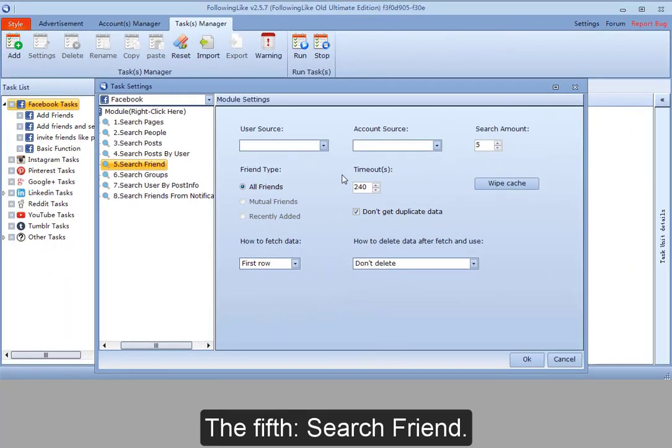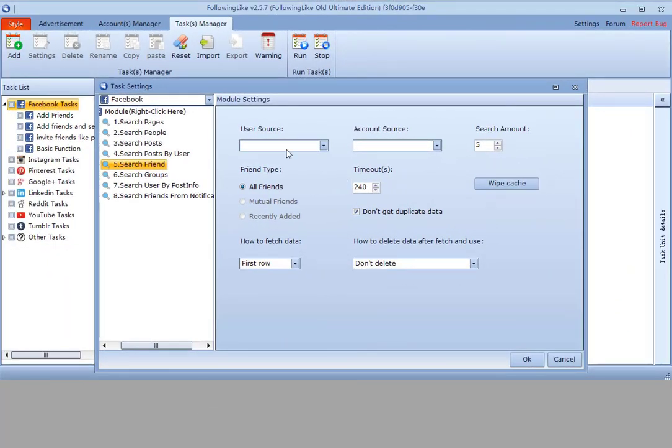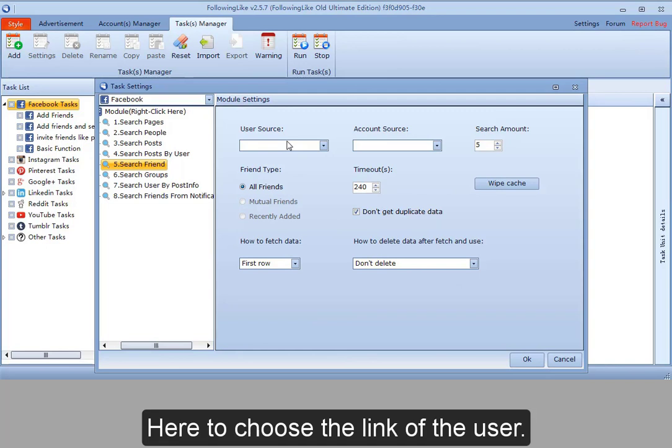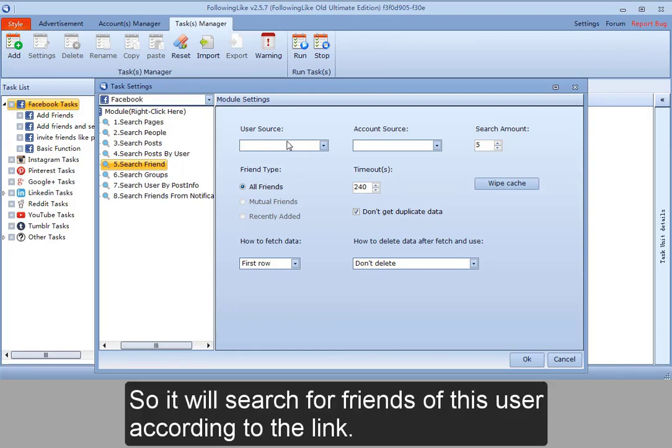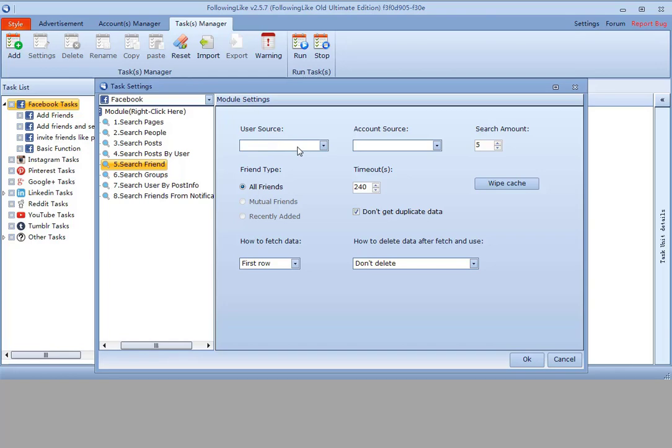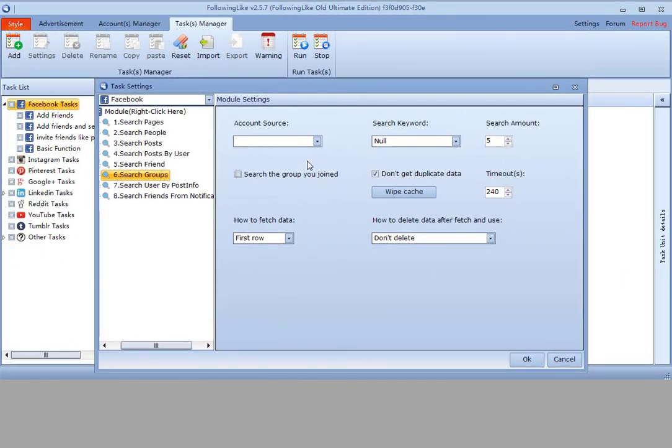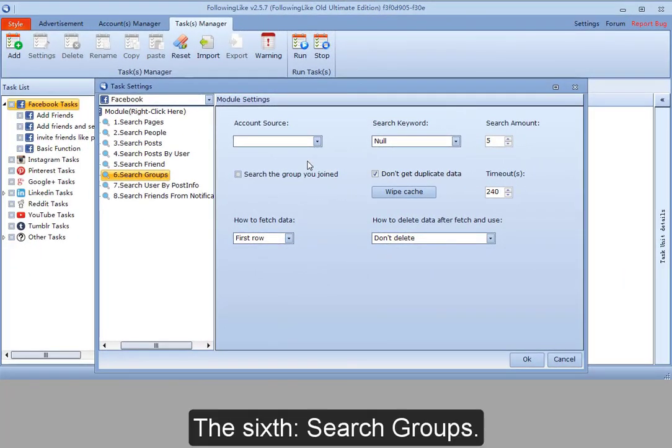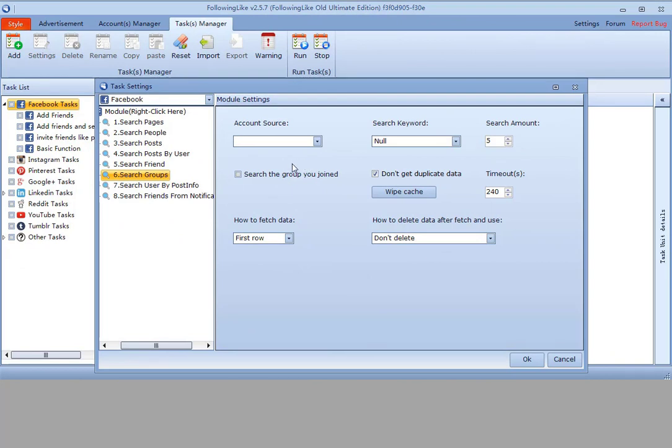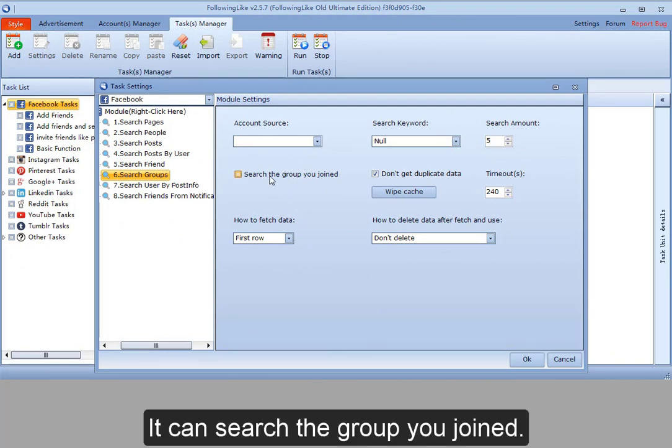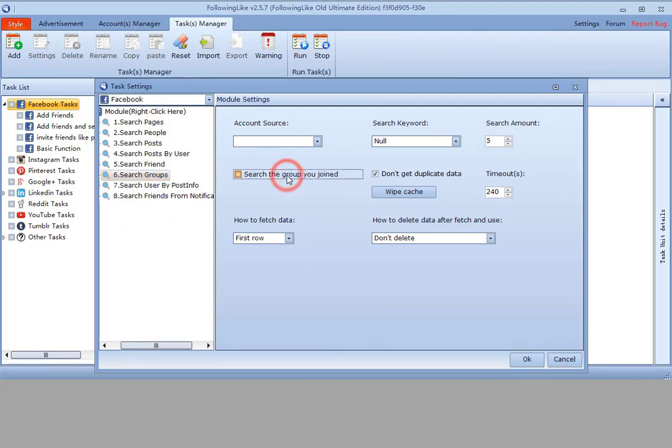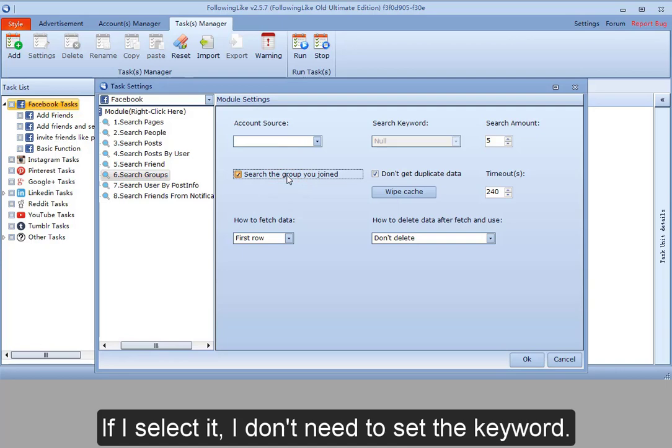The fifth, search friend. Here to choose the link of the user, so it will search for friends of this user according to the link. The sixth, search groups. It can search a group you joined. If I select it, I don't need to set a keyword.